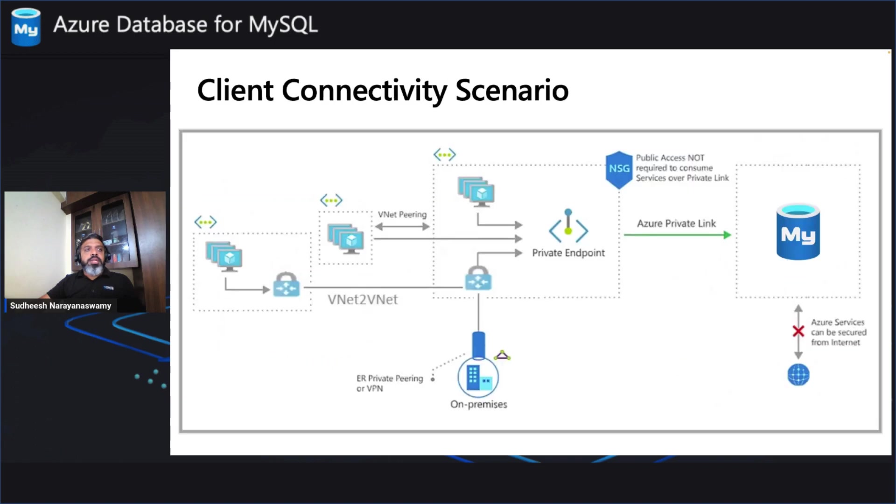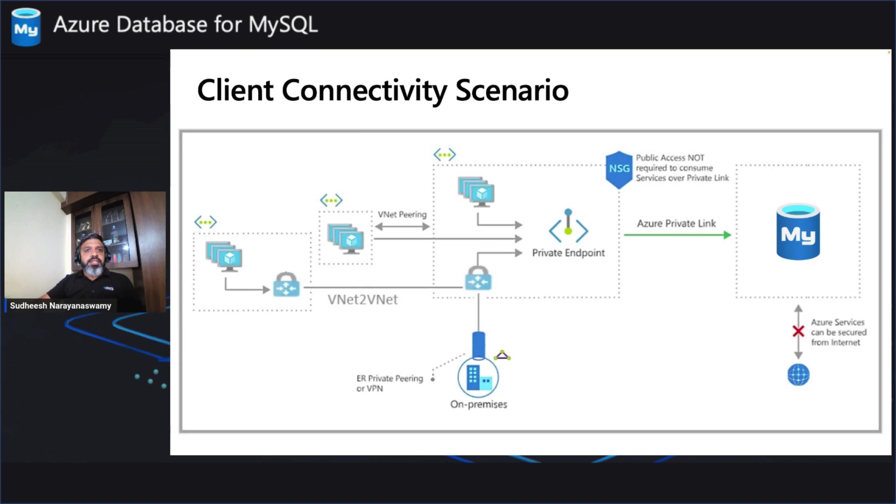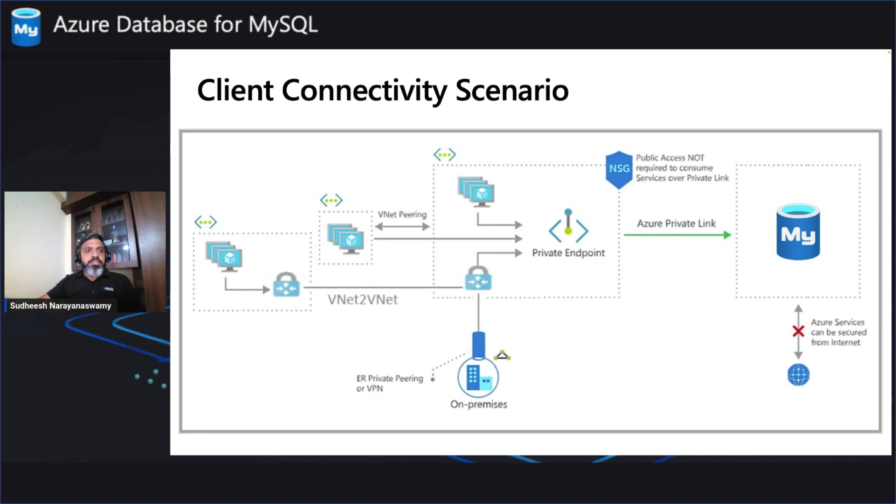Now let's look at the client connecting scenario. As you see in this picture, we have Azure Database for MySQL and a private link on a specific VNet. The access to the internet, that is public access, is restricted. And you can see that the Azure Database for MySQL Flexible Server private endpoint which is residing in the VNet where your clients are available can directly connect without any much configurations.